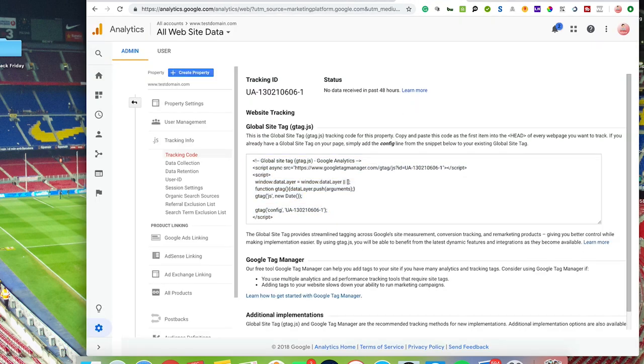So there are a number of different ways to get Analytics installed on your website, and it's entirely up to yourself which way you want to do it.